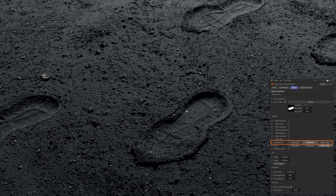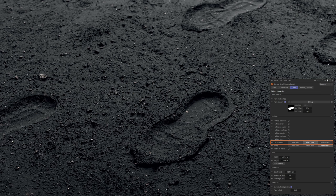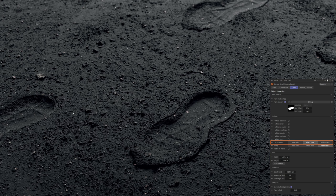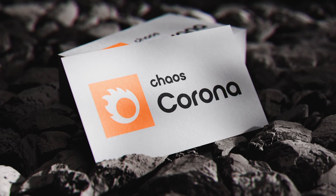You can go from that to boot prints that have left such an indent that basically all the ground got trampled, and the displacement is now entirely being driven by the displacement in the boot print material itself — so the material that's applied to the decal.